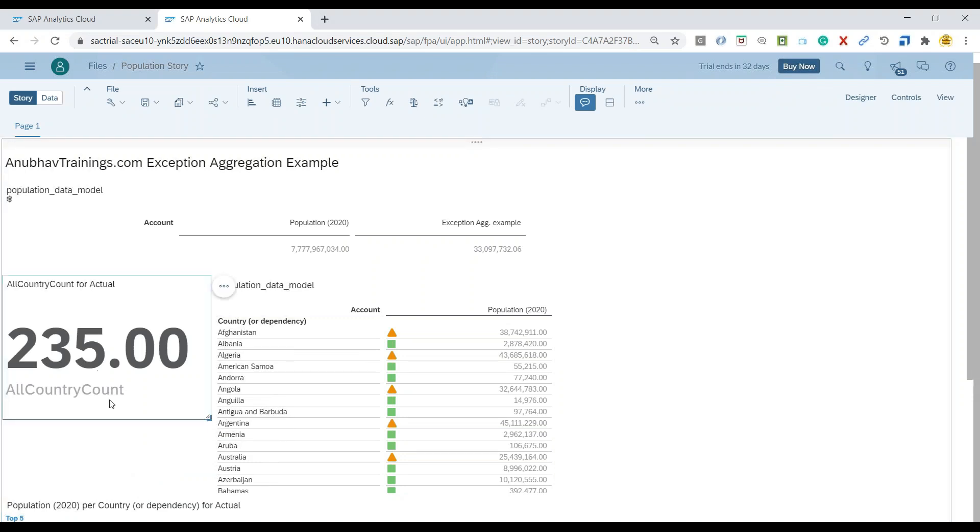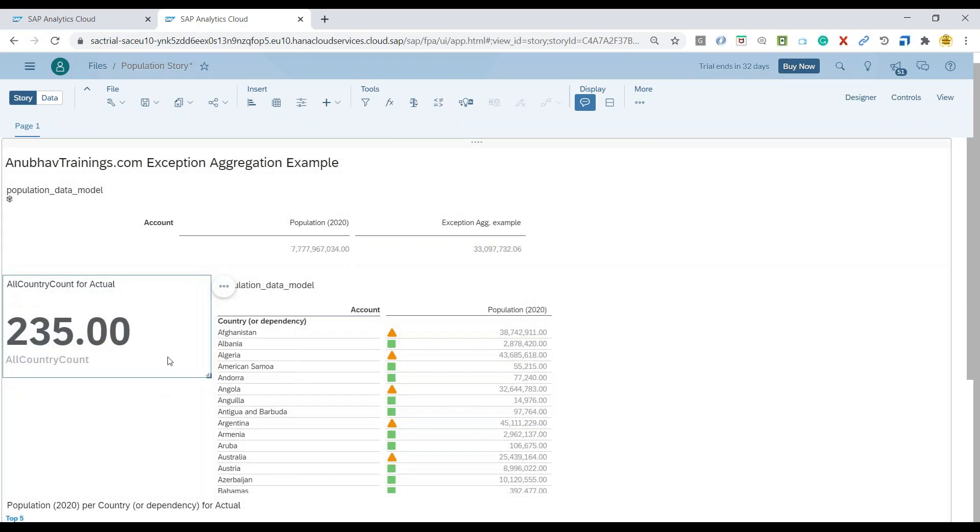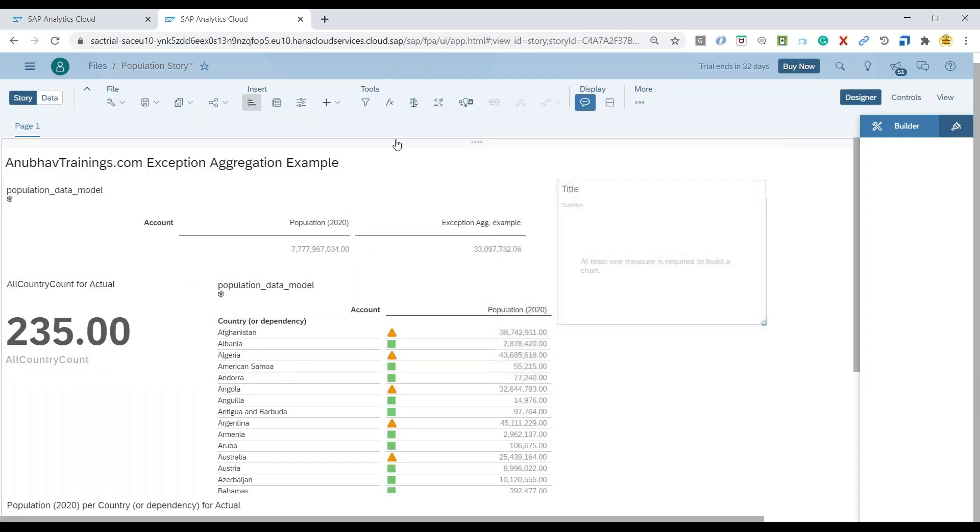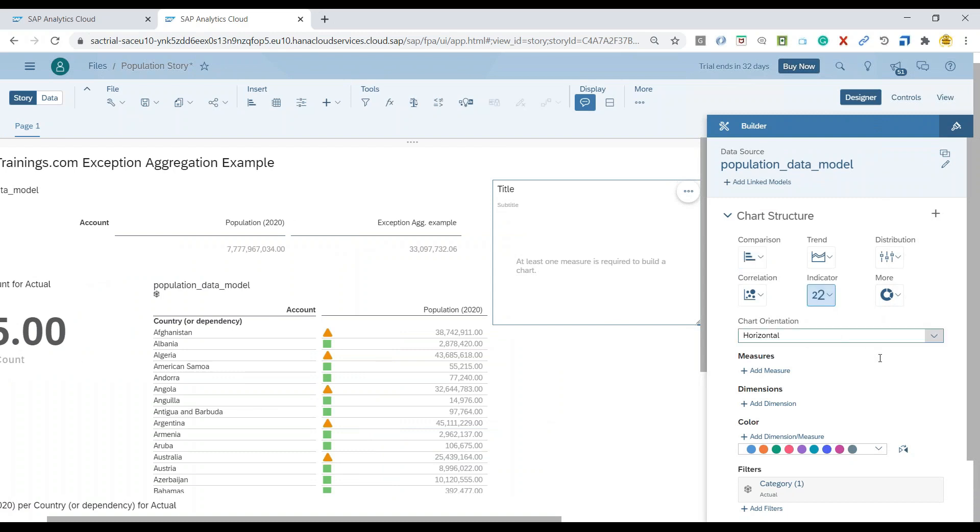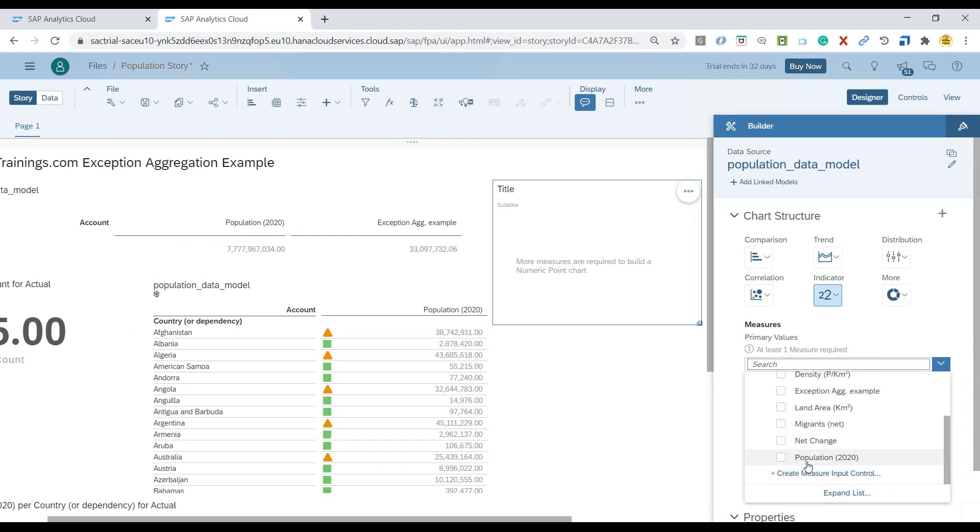As you can see here, I have already a data point chart. Maybe I'm also going to add one more chart. So let me go ahead and add another chart as a data point on the total population.